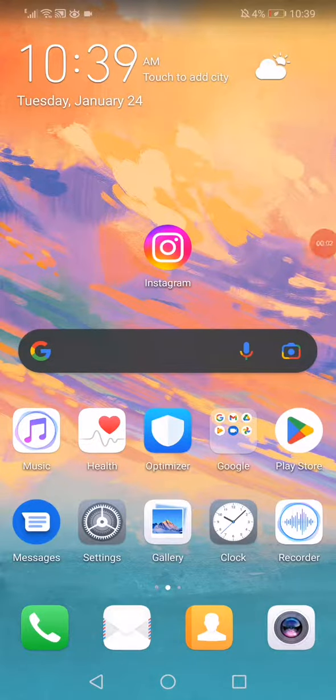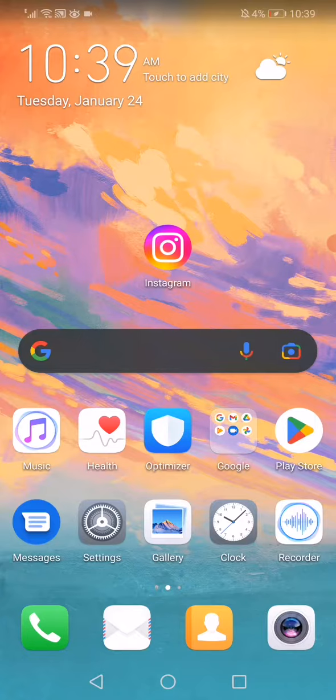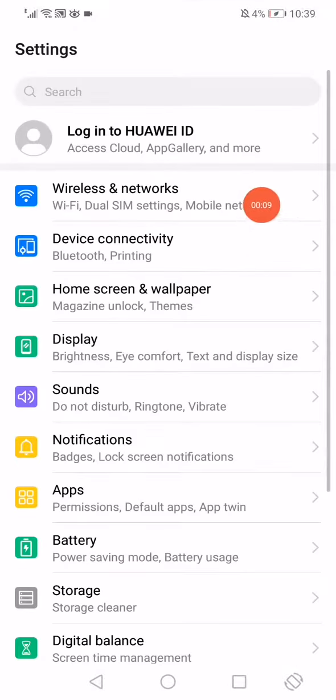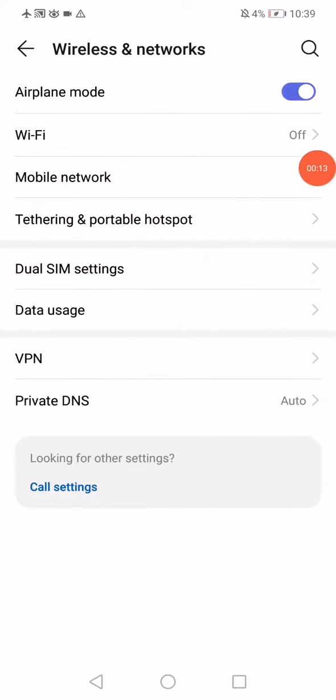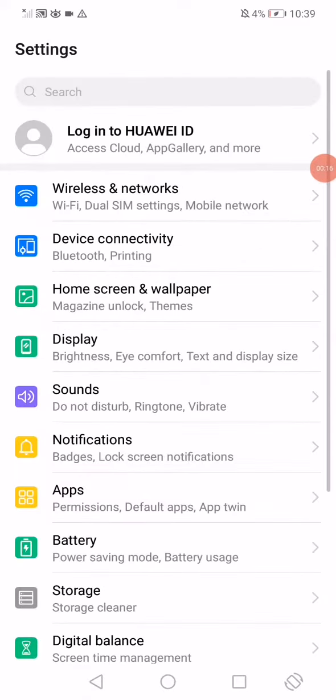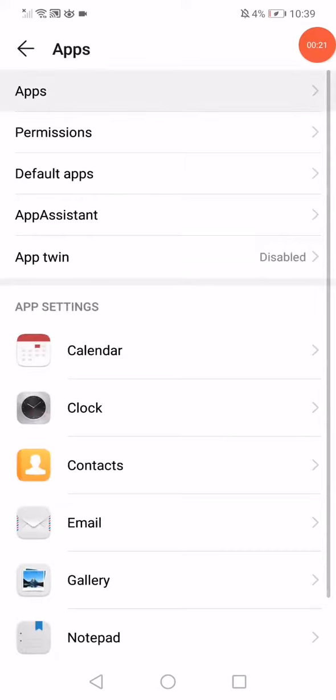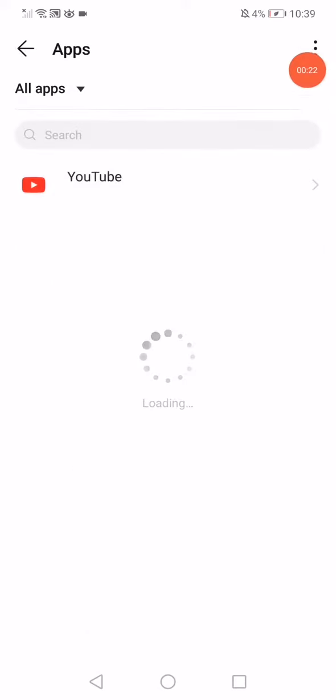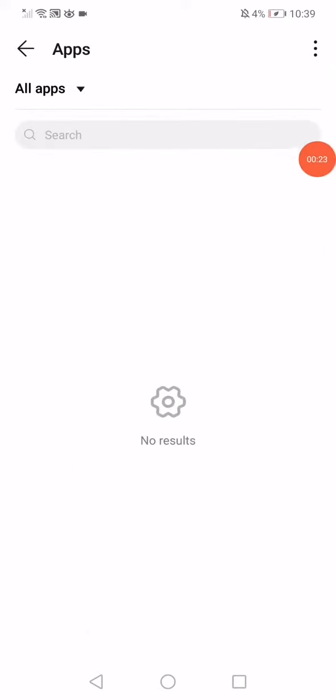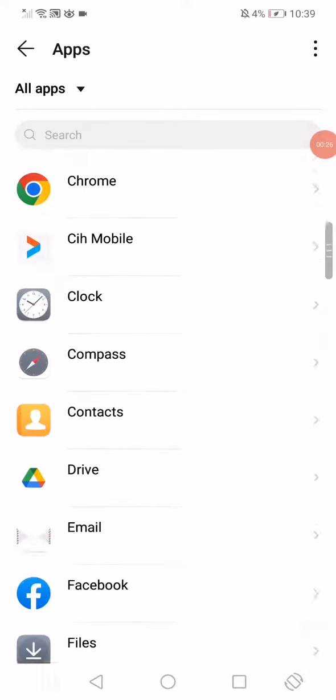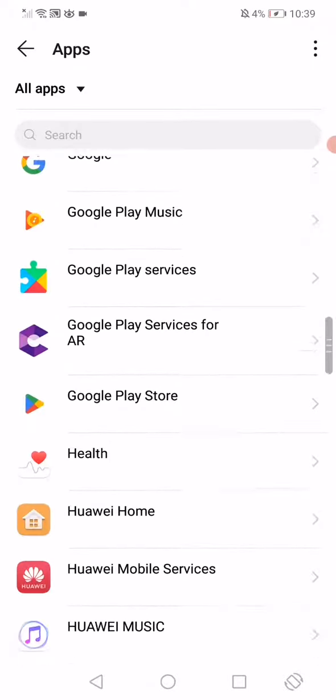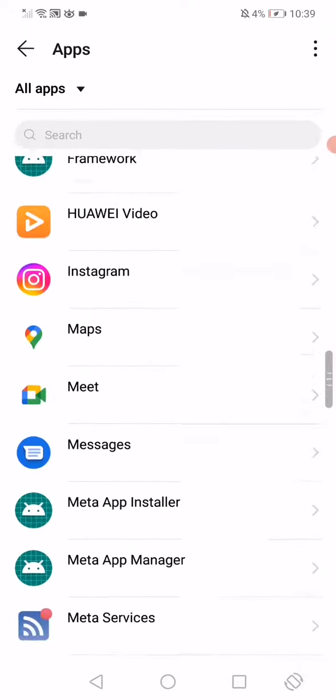In this short tutorial, I'm going to show you how to fix Instagram's 'try again later' problem. First, open the settings on your phone, go to wireless and networks, then go to airplane mode. Enable it for five seconds and disable it.